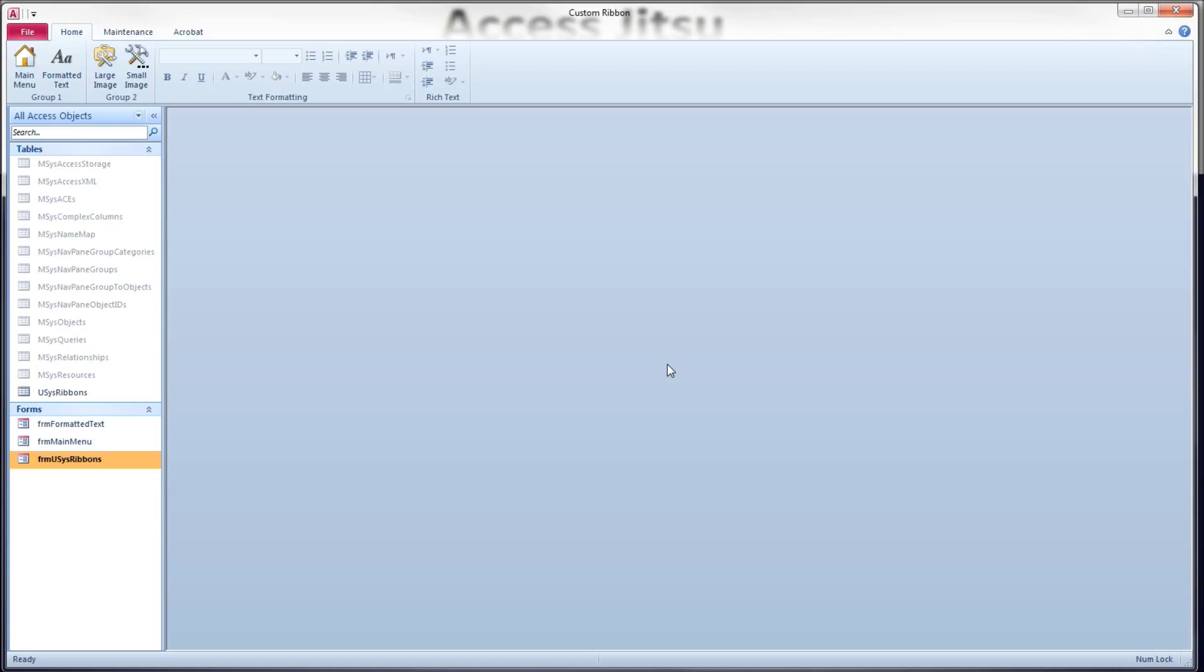So I've chosen a couple images to put on our ribbon, and I want to show a couple things here. On our Home tab, we have all large buttons.